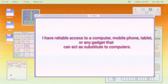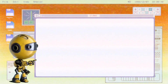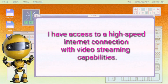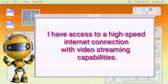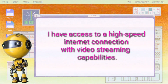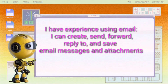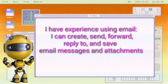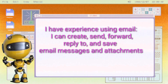I have reliable access to a computer, mobile phone, tablet, or any gadget that can act as a substitute for computers. I have access to a high-speed internet connection with video streaming capabilities. I have experience using email — I can create, send, forward, reply to, and save email messages and attachments.